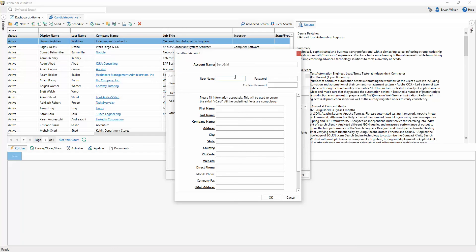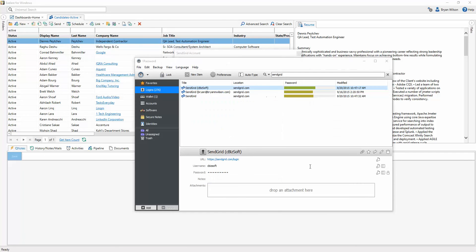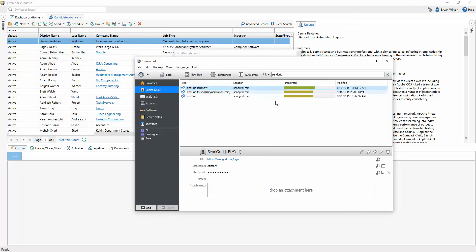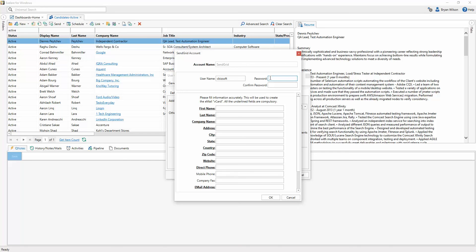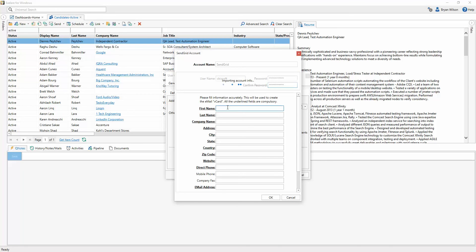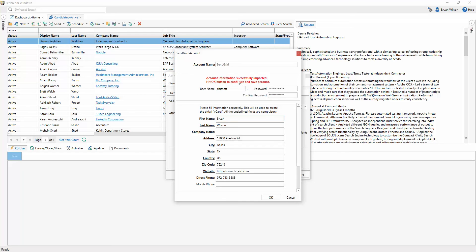And I'm going to type in my username and password. Make sure to grab your username and password. I've got mine saved right here. And then you'll notice that it tells you if it was successfully connected or not.